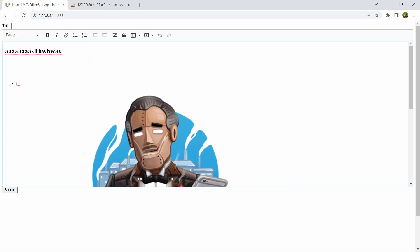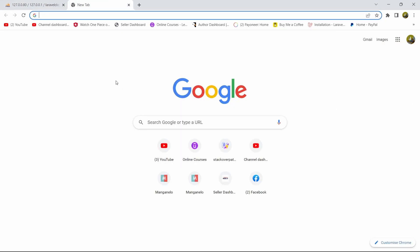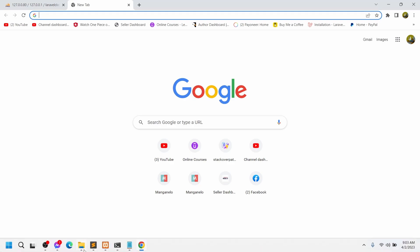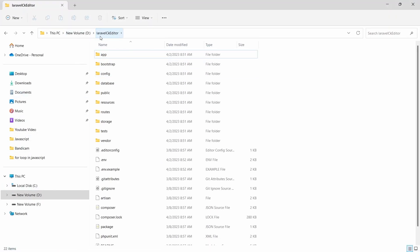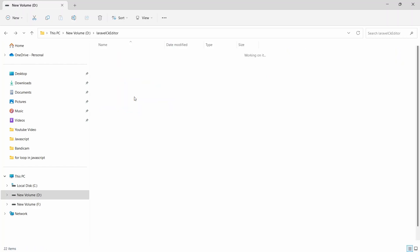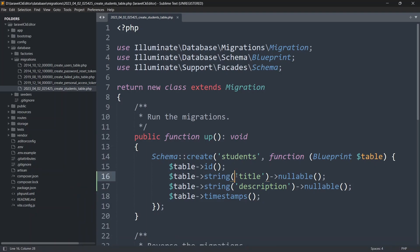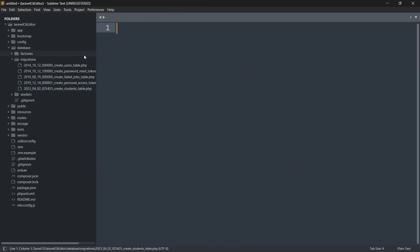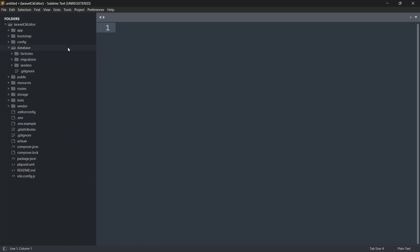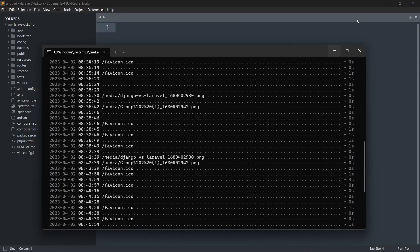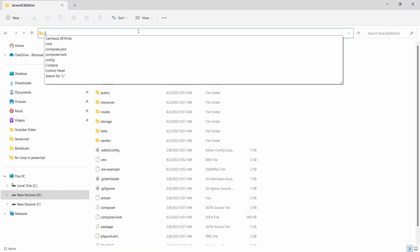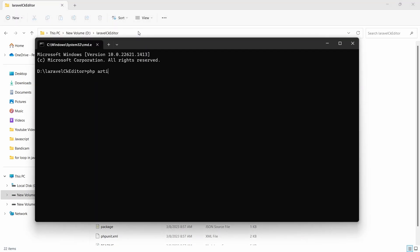I'm going to show you how to add CKEditor in your Laravel project from the very beginning, step by step. I already created a fresh Laravel project named 'laravel-ck-editor'. Inside this project I added a student table with a title and a description field.